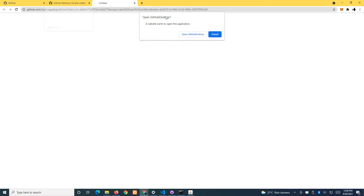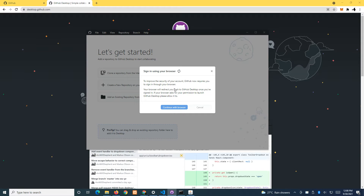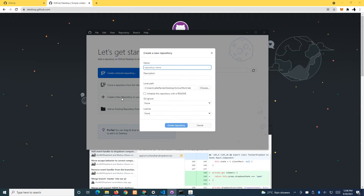I'm going to sign in — continue with browser. Because I'm already signed in, the web app is going to redirect back to the desktop app. Now I want to create a new repository on the hard drive, so click on this one.